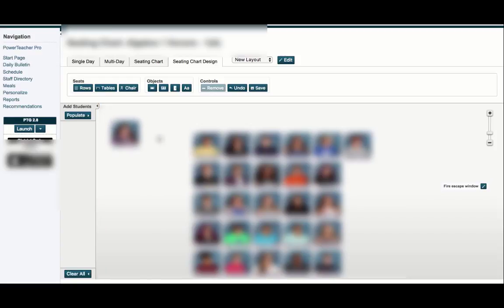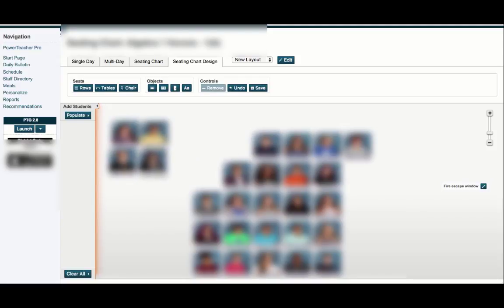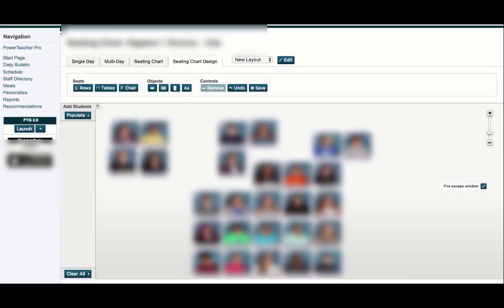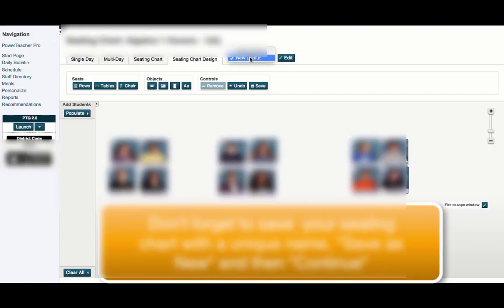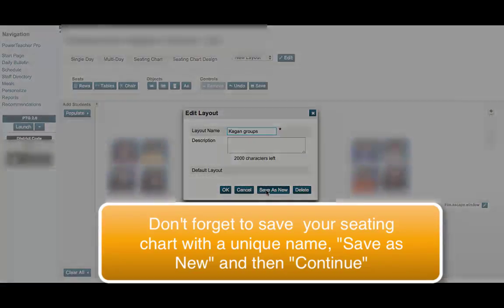Now I want to start making up my Kagan groups. Ideally you'd have some data to group the kids. I'm going to move students around to make groups of four, then edit the chart and give it a unique name — maybe 'Kagan Groups' — and save it as a new layout.